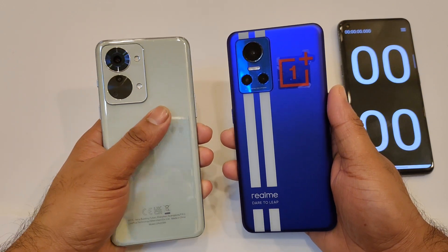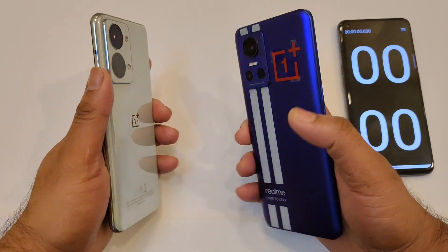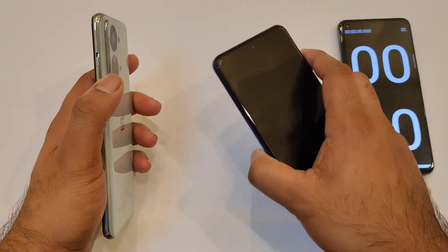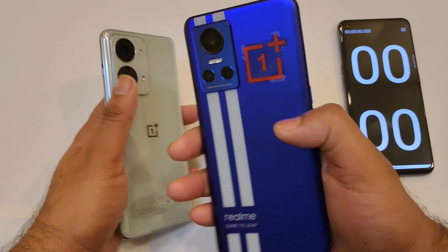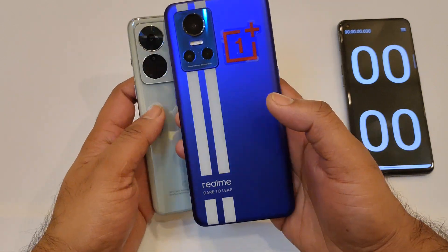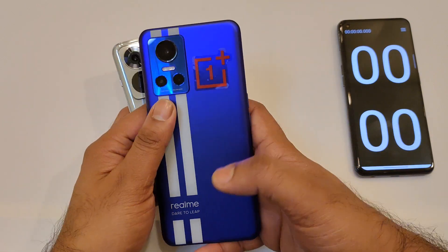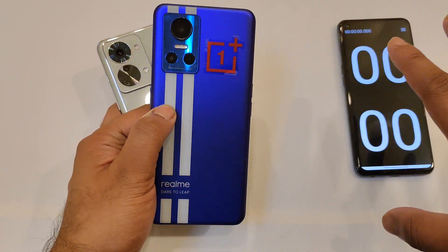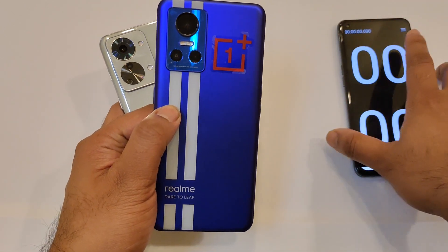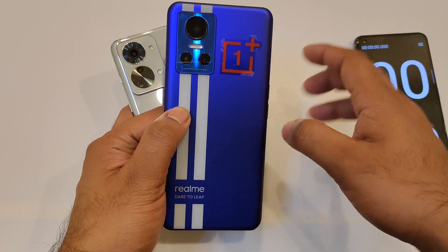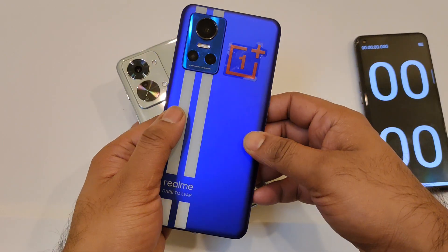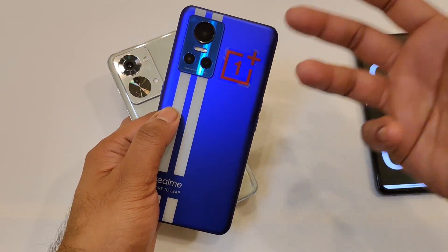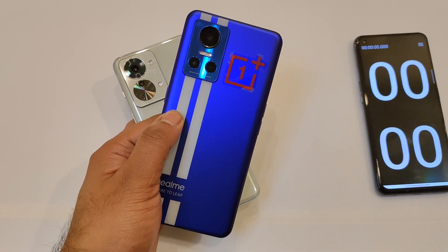So meanwhile, signing off friends — thank you for watching. In case you have any questions between these both phones and want me to compare, I'd definitely like to do the comparison as soon as possible. Meanwhile, signing off — stay tuned for more updates and bye.